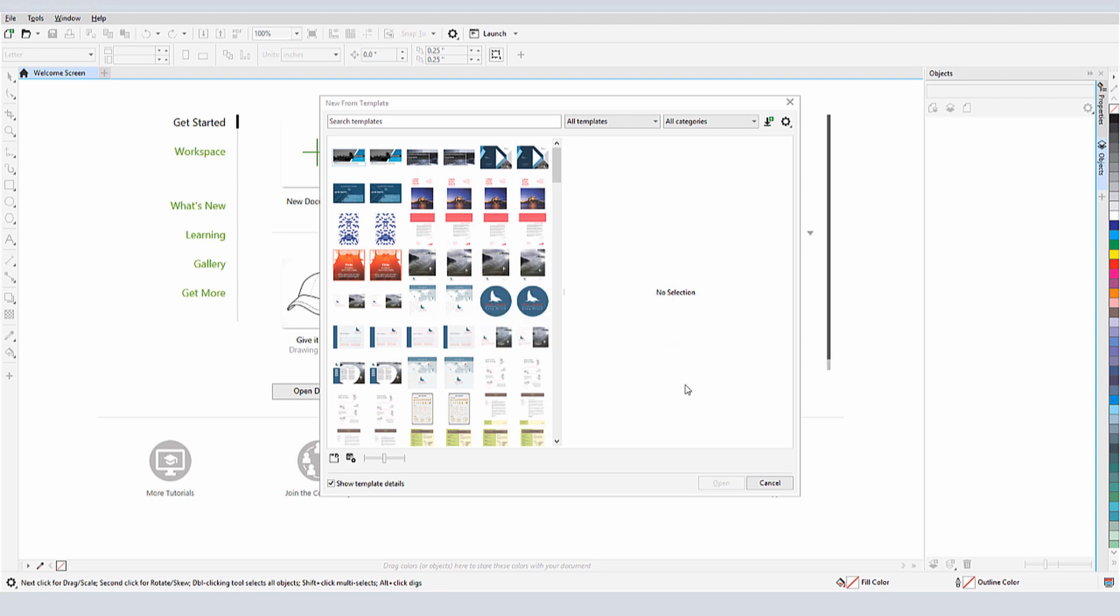I could also find the template by clicking the Open Folder Location icon, though I'd have to do this each time if I'm not changing the default template location.